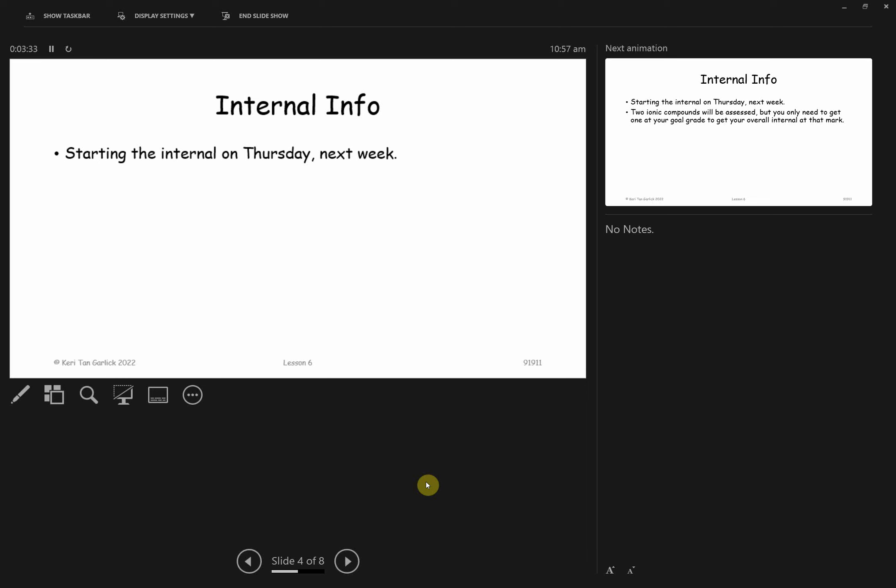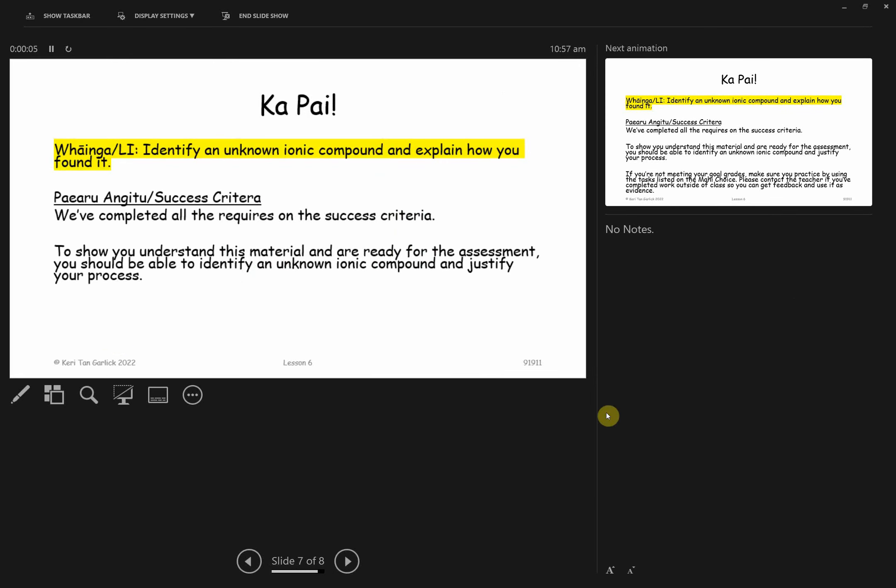Make sure you're washing things. There's brushes on the table if you need them to get the precipitates out. So just to recap today's learning attention, we were looking at being able to identify an unknown ionic compound. Compound is the key in that word. It's not just one ion, it's the cation and the anion.